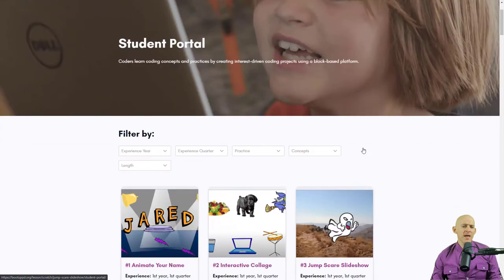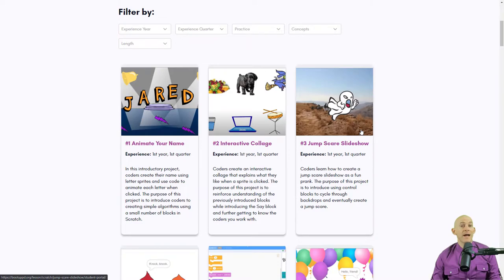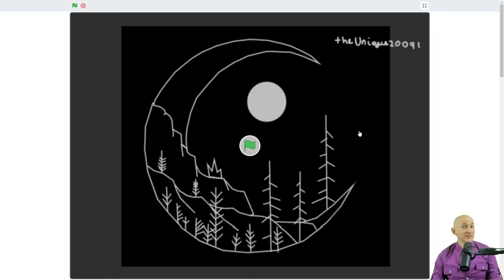And you may have tried out the Jump Scare Slideshow, which has a little ghost up here. But what if you kind of combine those two ideas together, and you did it in a way that taught somebody something new?